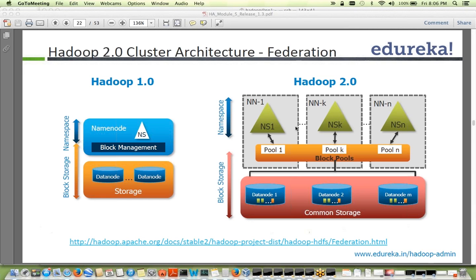If one of the name nodes goes down, the rest of the nodes still have their block pool and can serve it. The data nodes talk to all the name nodes because the block pool is available across them, but each name node only maintains its own pool and they do not talk to each other. This is the concept of federation — a federated cluster where certain blocks are managed by one name node and other blocks by another name node.